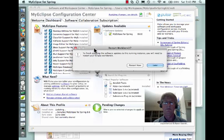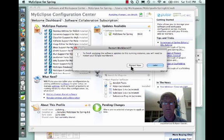It looks like we're at the end of the road. The question is posed: Restart Workbench, to which we will reply Yes — or in the terminology, Restart Now.